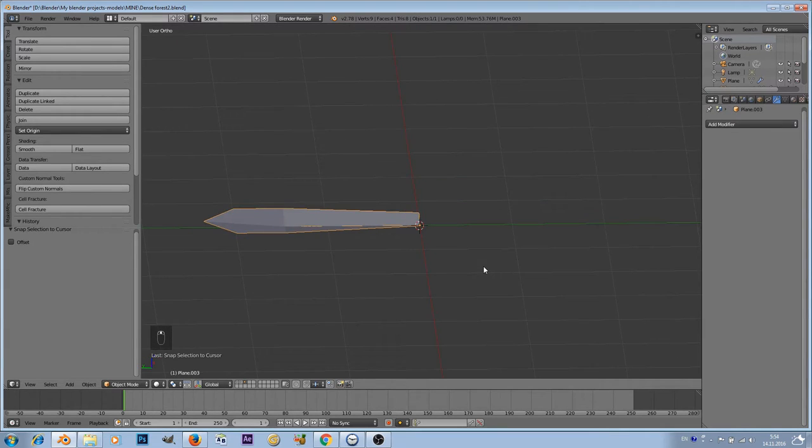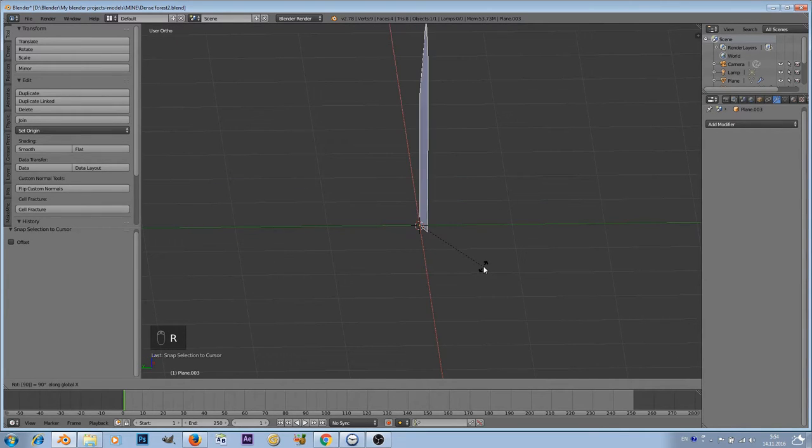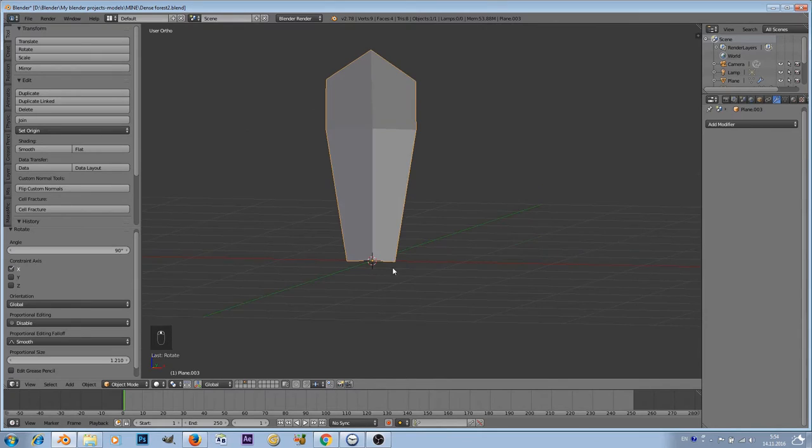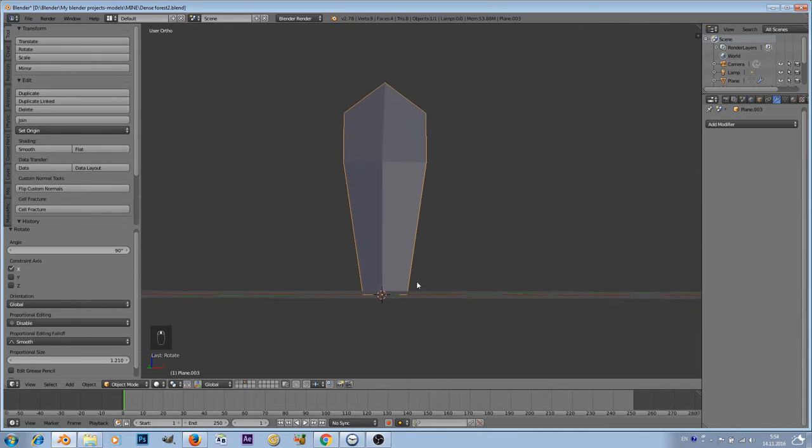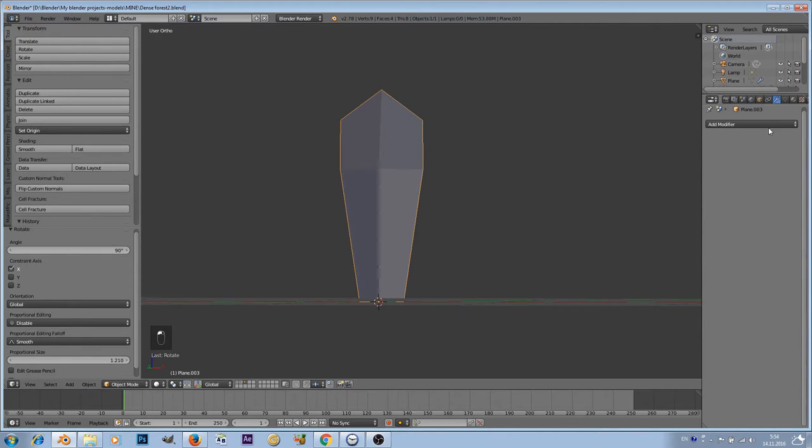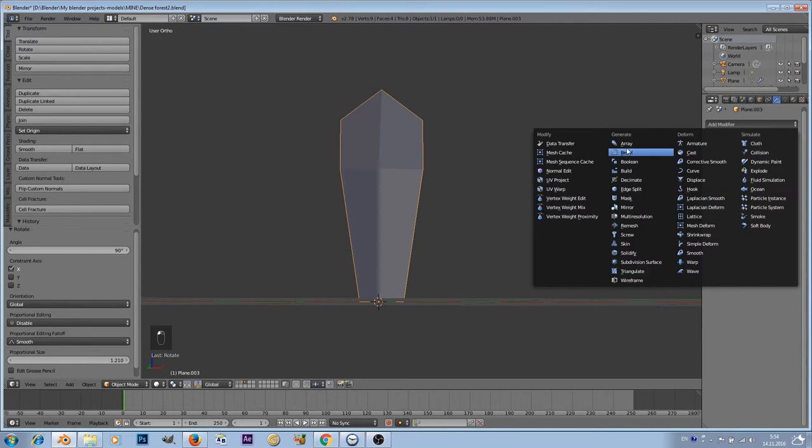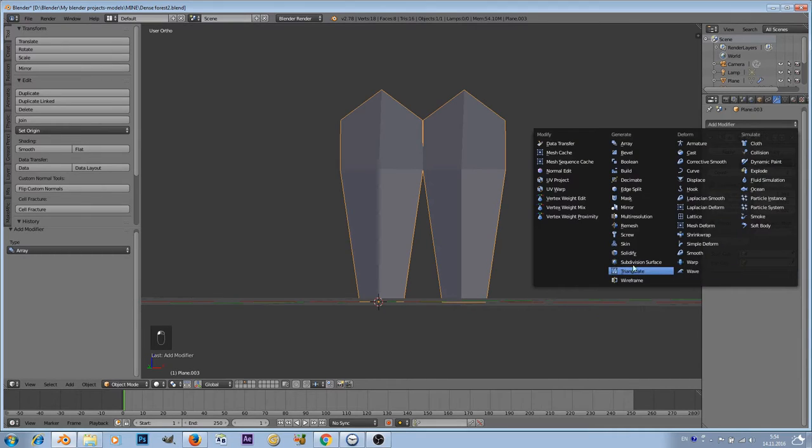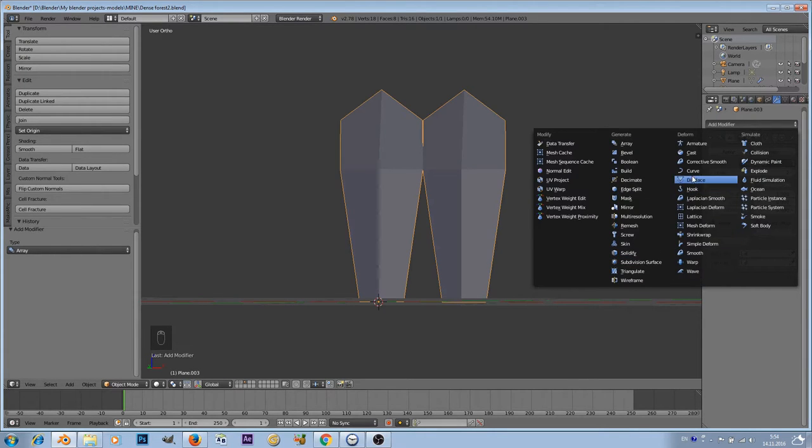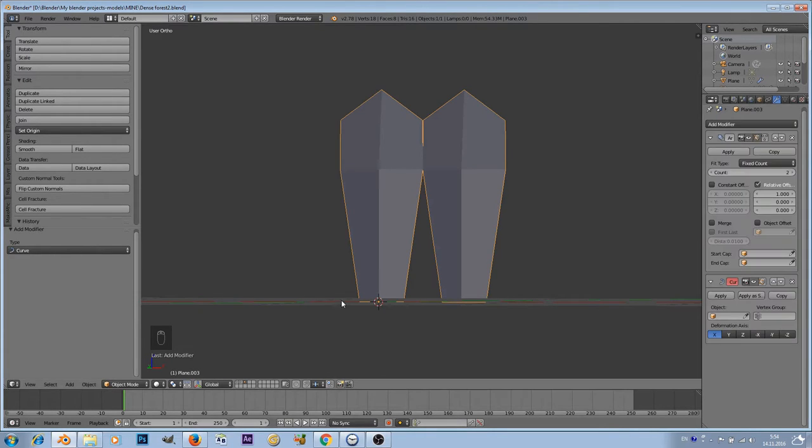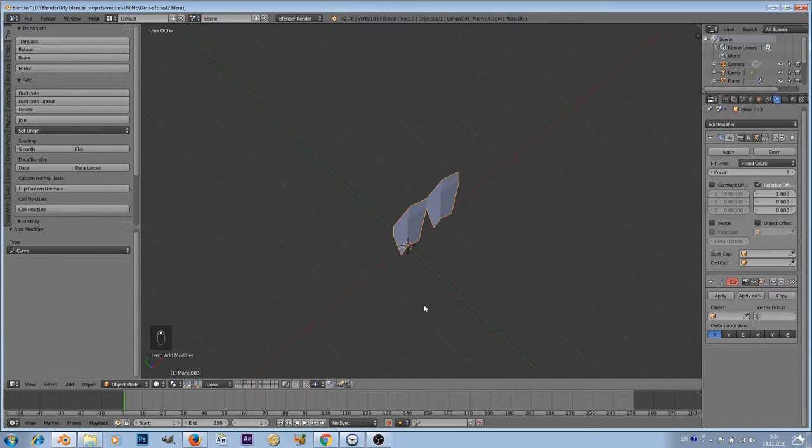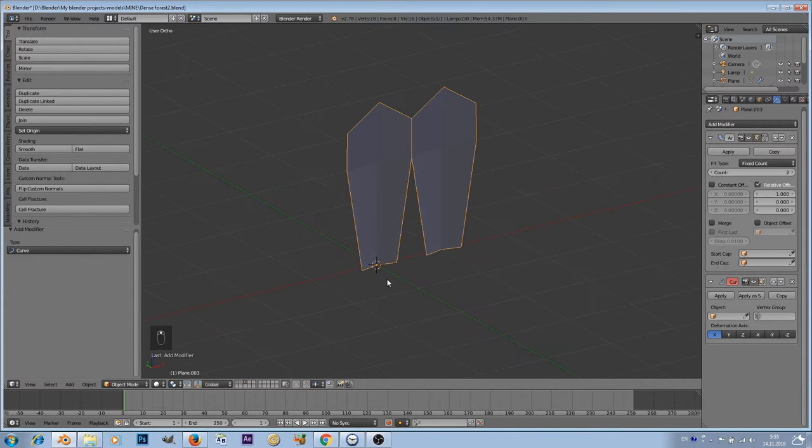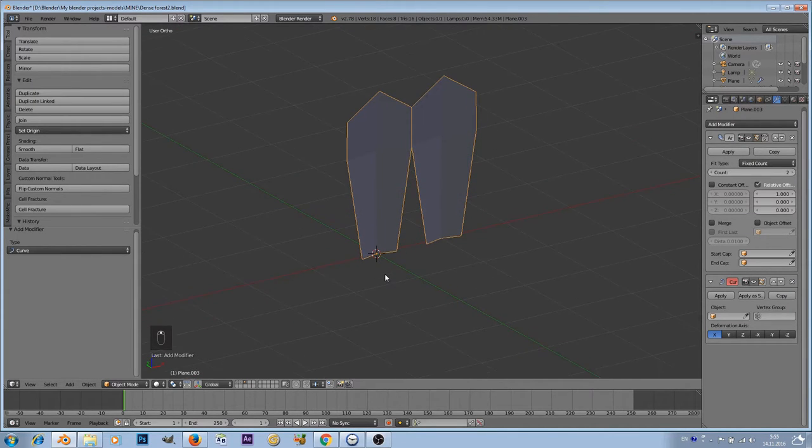Now let's rotate it, rotate on X axis 90 degrees so our seed is pointing upwards. Now let's add a few modifiers to that. We're gonna be using array modifier and curve modifier for this mesh to line up these seeds around.